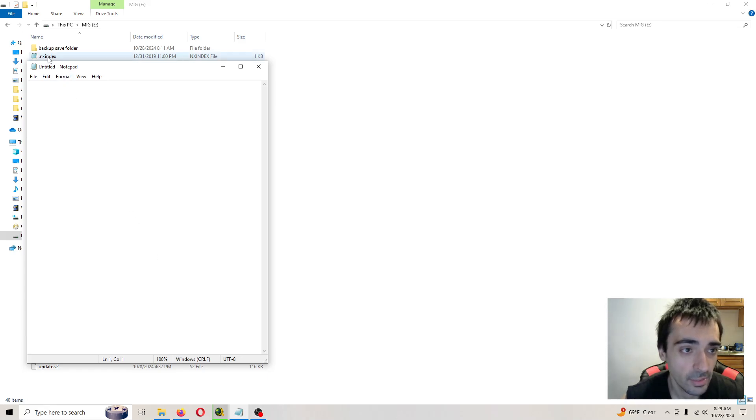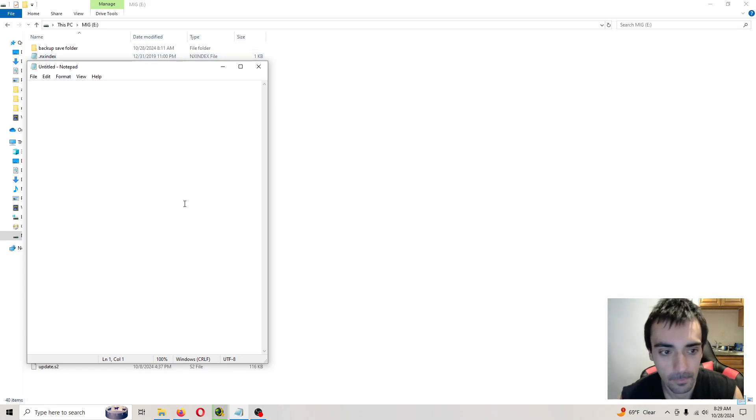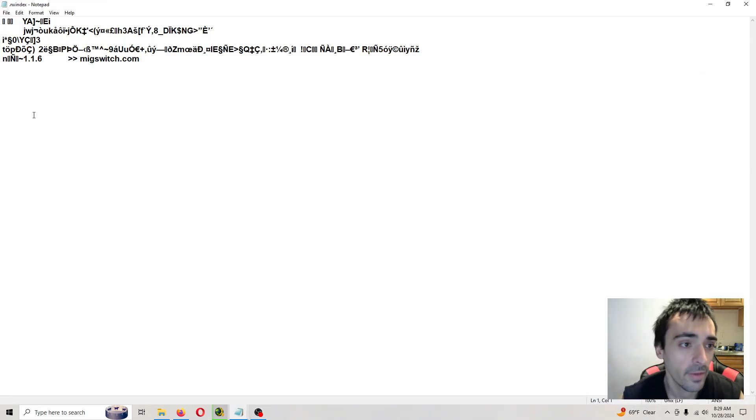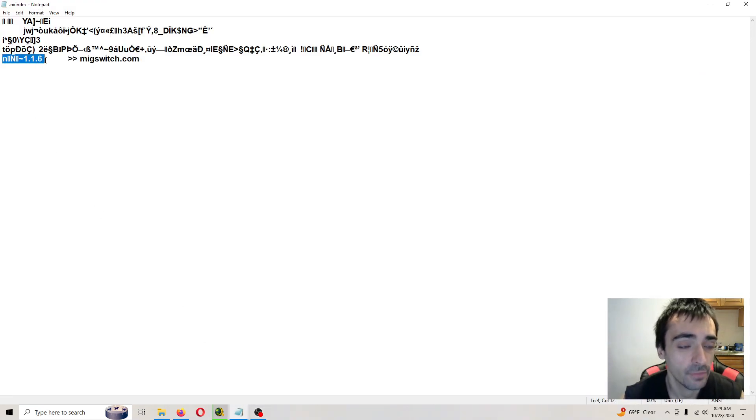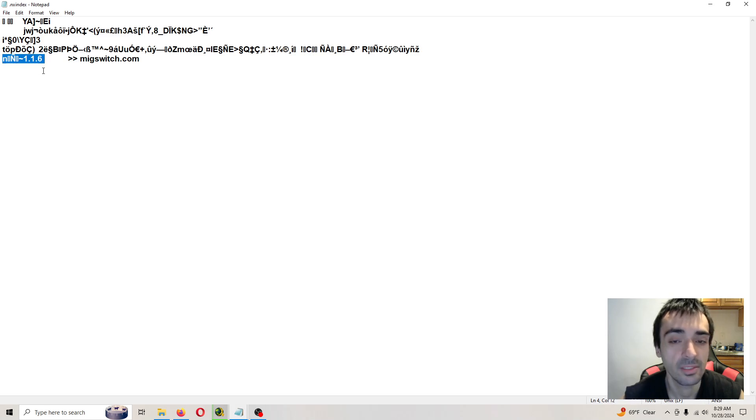So go ahead and open up that file. As you can see, we're on the latest version of the build, 1.1.6.